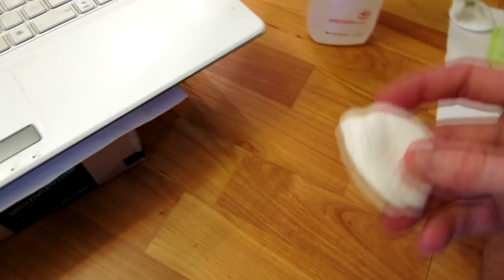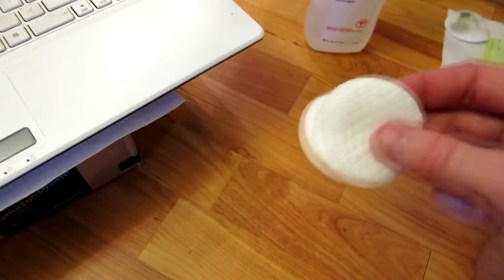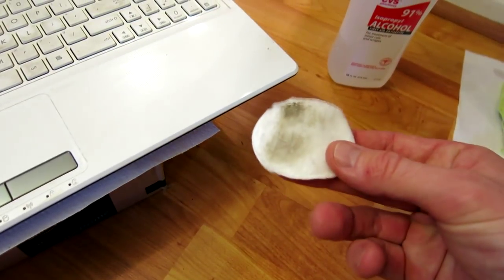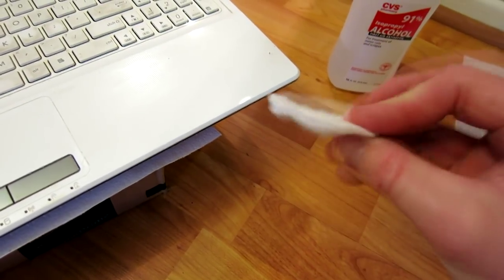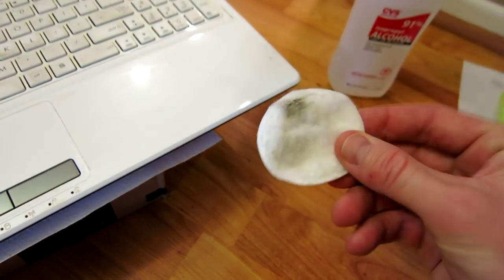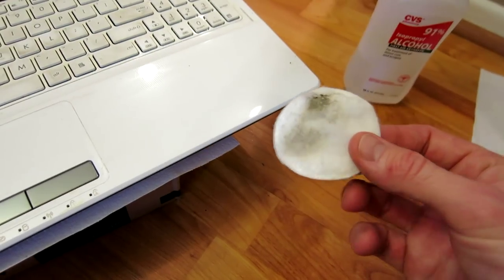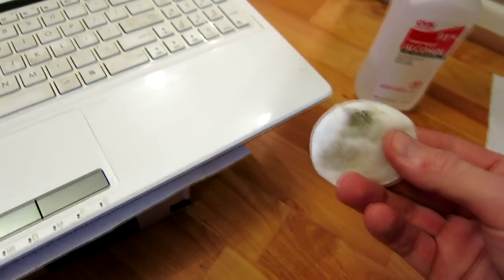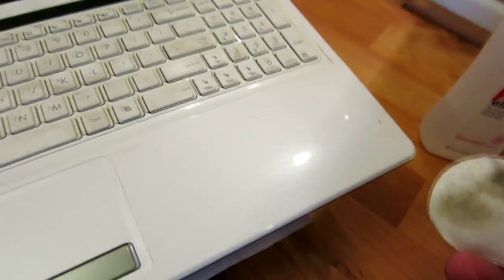I got my little cotton pads here. I've already used a little bit, I already have some alcohol on here, but as you can see the dirt is just lifted up very quickly here.